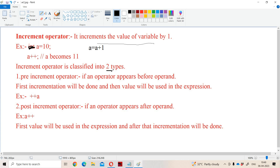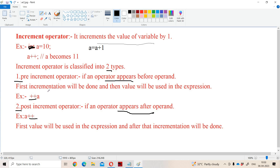The increment operator is classified into two types: pre-increment and post-increment. Pre means first — so if the operator appears before the operand it is called pre-increment. Post means last — so if the operator appears after the operand it is called post-increment. Pre-increment means first the incrementation will be done and then the value will be used in the expression.